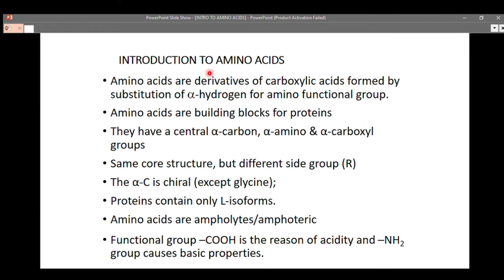Amino acids are derivatives of carboxylic acids, formed by substitution of an alpha hydrogen for an amino functional group. The reason amino acids are derivatives of carboxylic acids is that they have a carboxylic acid functional group — the COOH group. The alpha carbon is the carbon next to the carboxylic functional group.